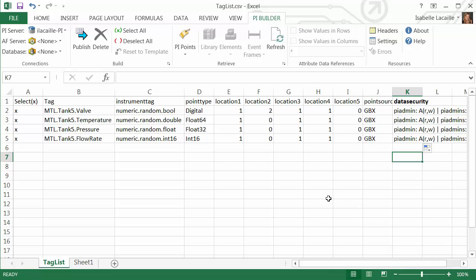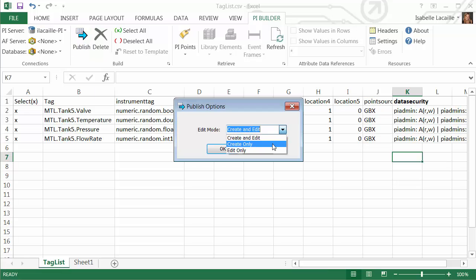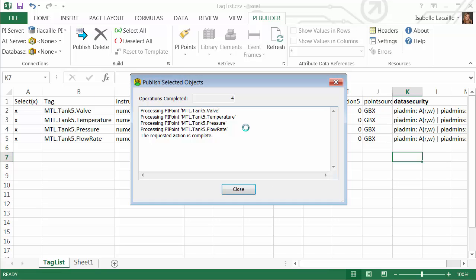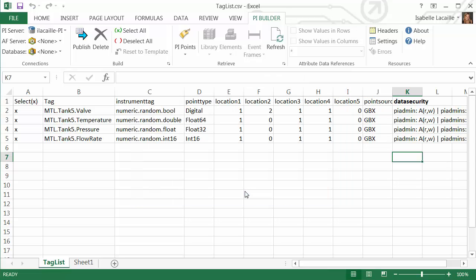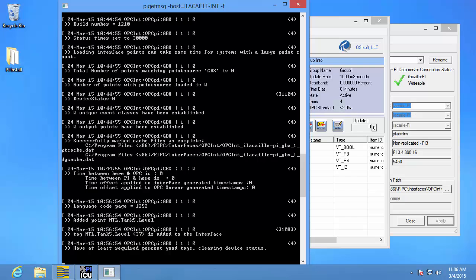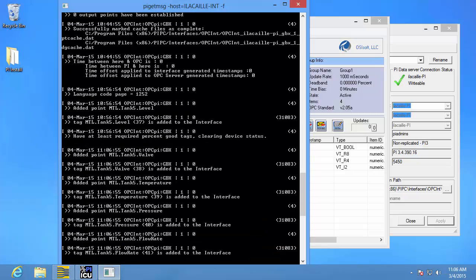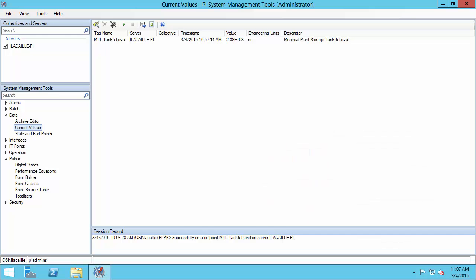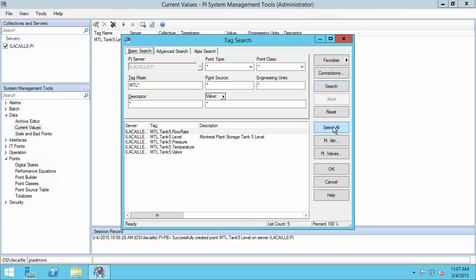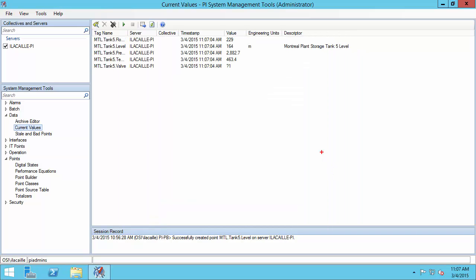Now I'm ready to export this list, which should create the PI points on the PI Data Archive. I'll go ahead and hit Publish and select Create. We can now go back to our PI interface node to see if the PI points have been picked up — and they have. Going to PI System Management Tools and searching for my PI points, I can see that I'm getting current data for all the PI points that I created.